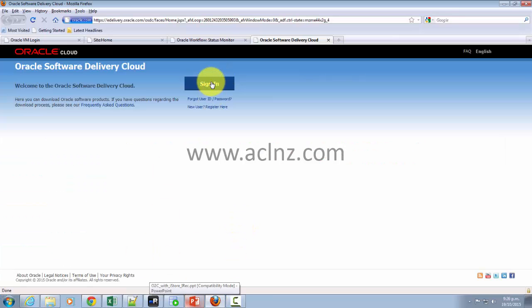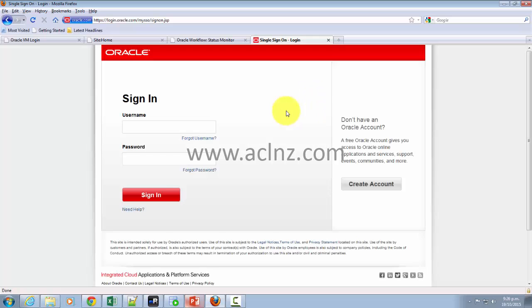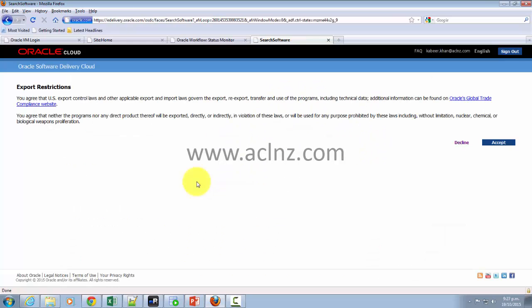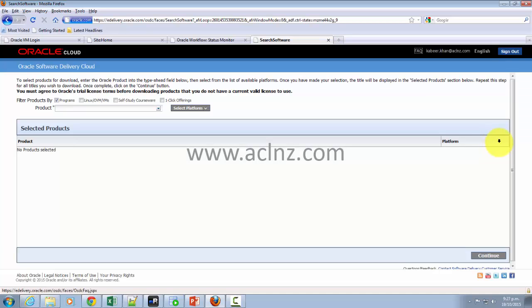Here I'm going to sign in first. So sign in with your Oracle user. Once you have signed in, you will come to this place. So accept the terms and conditions.